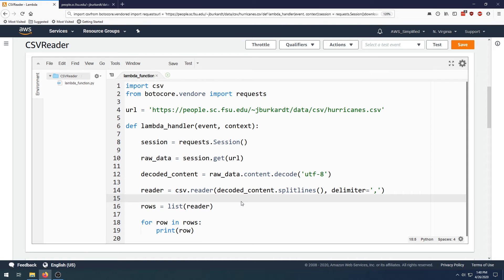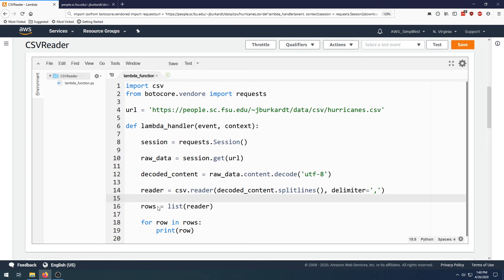Just as a recap of what we did here: we have our URL, we have our session, we're making the call to get the raw data, decoding it into UTF-8, processing it using the CSV library, and then just converting it into a list of lists. So let's actually test this out now.